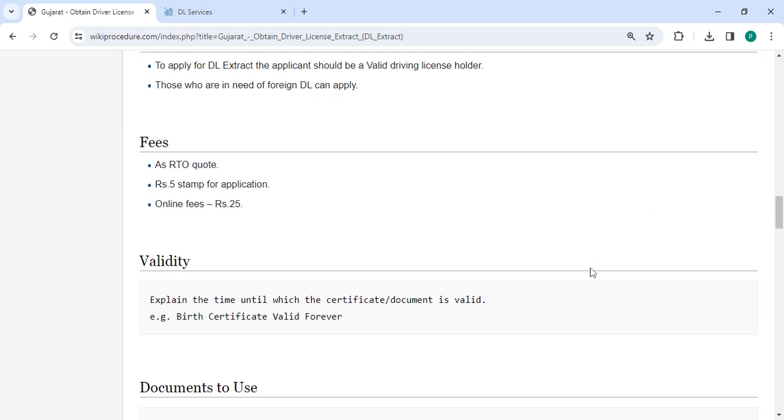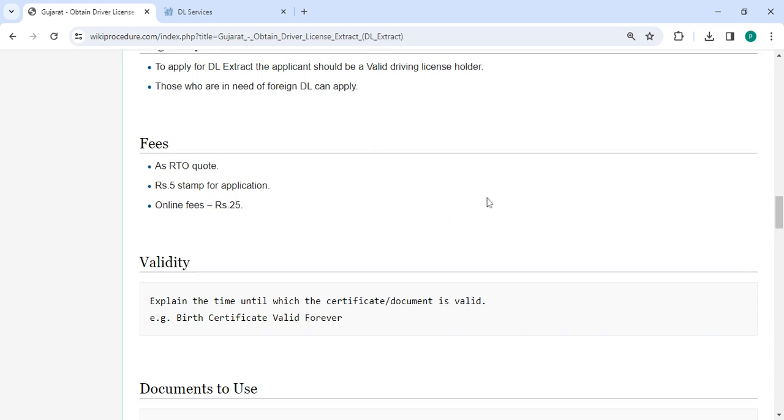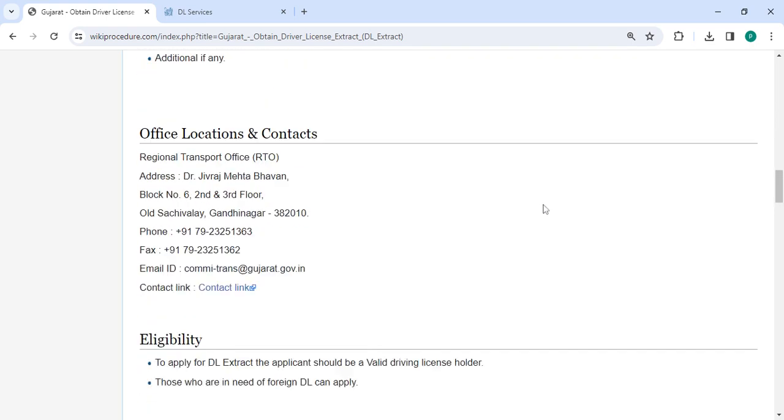In the fee section according to RTO, the application stamp cost is 5 rupees and the online fee is 25 rupees.